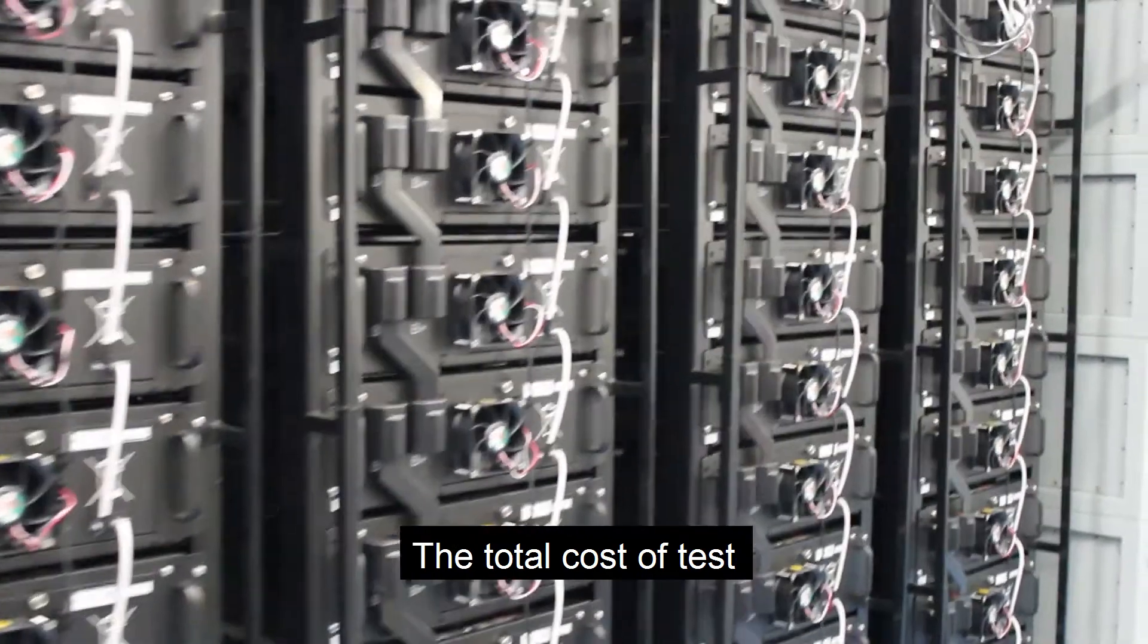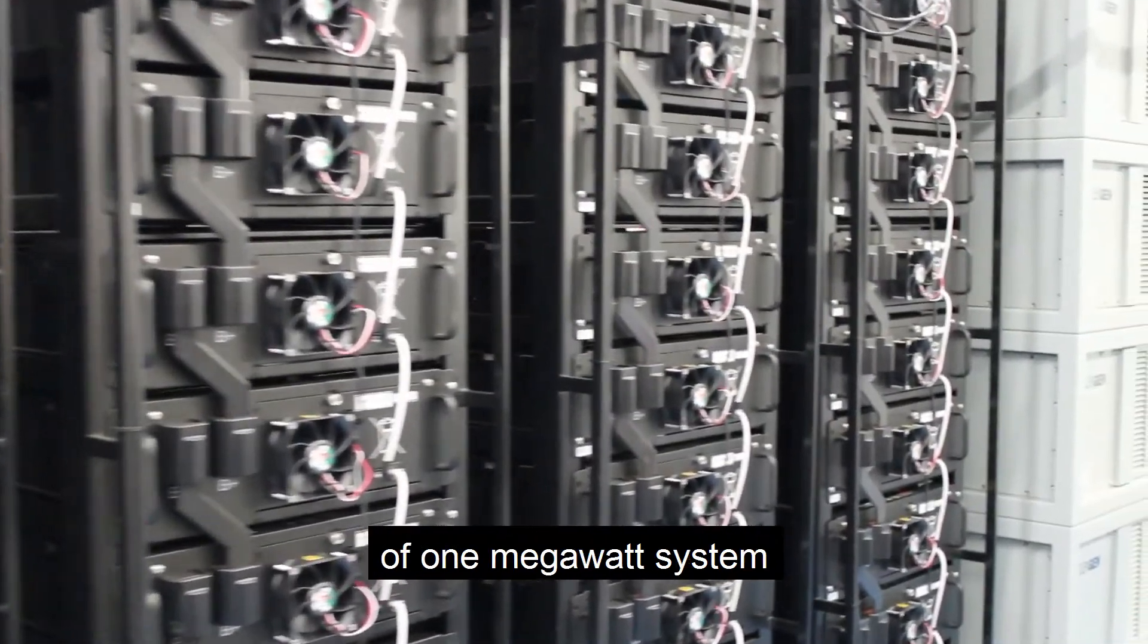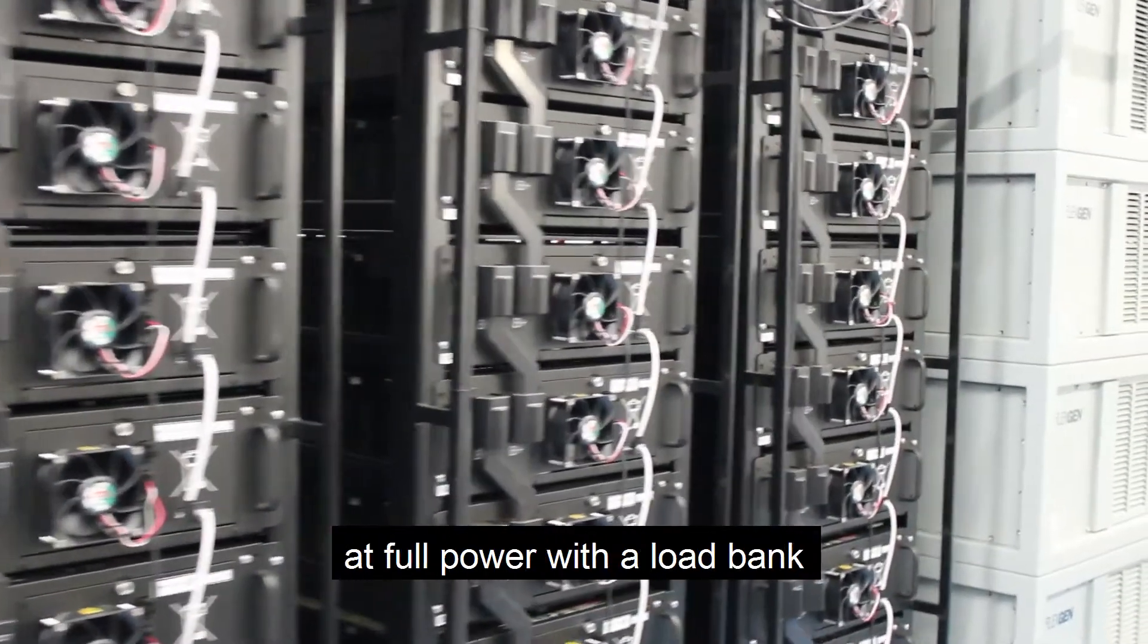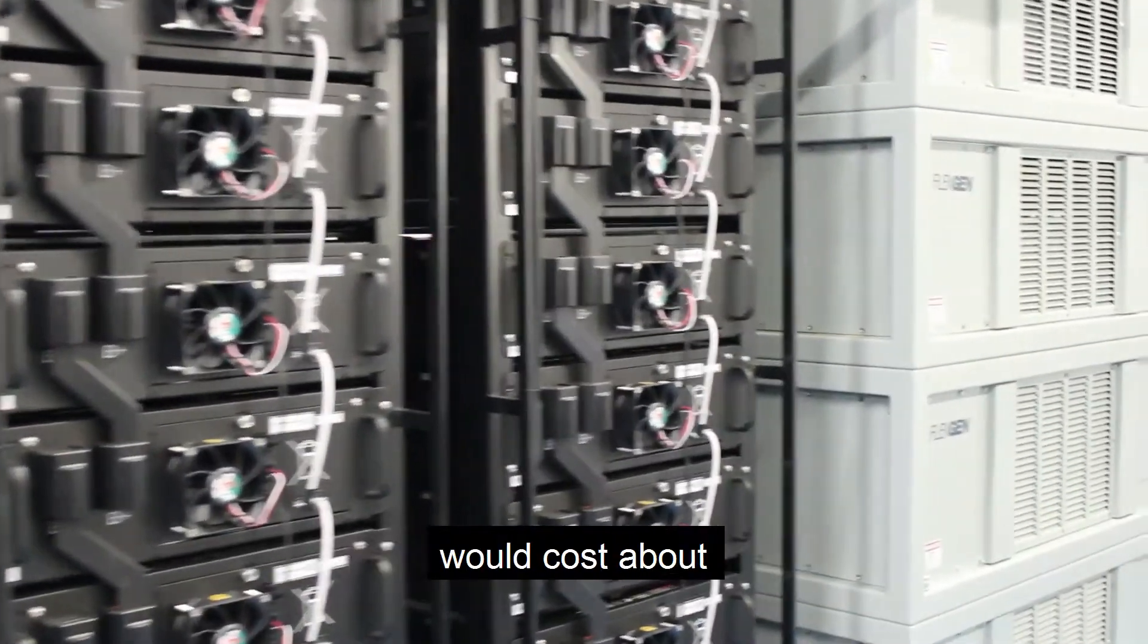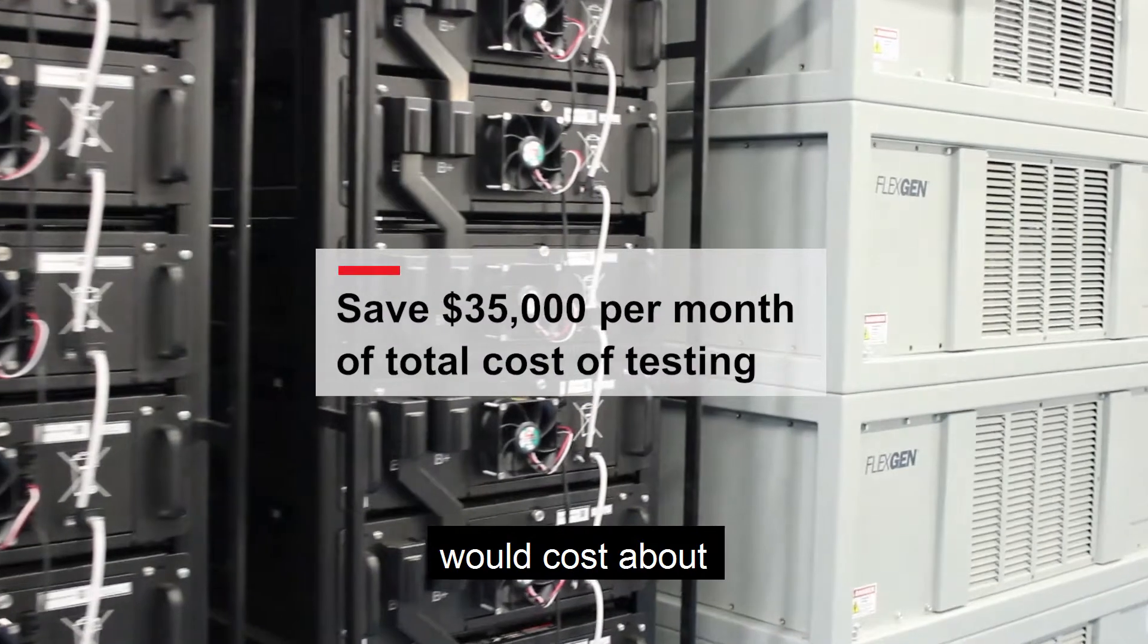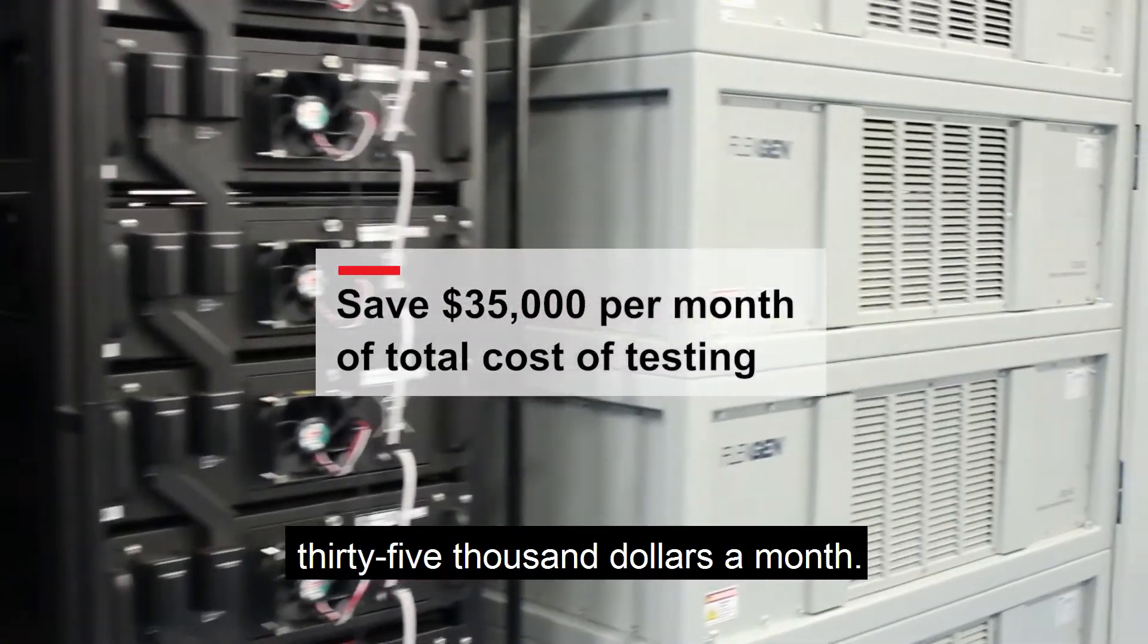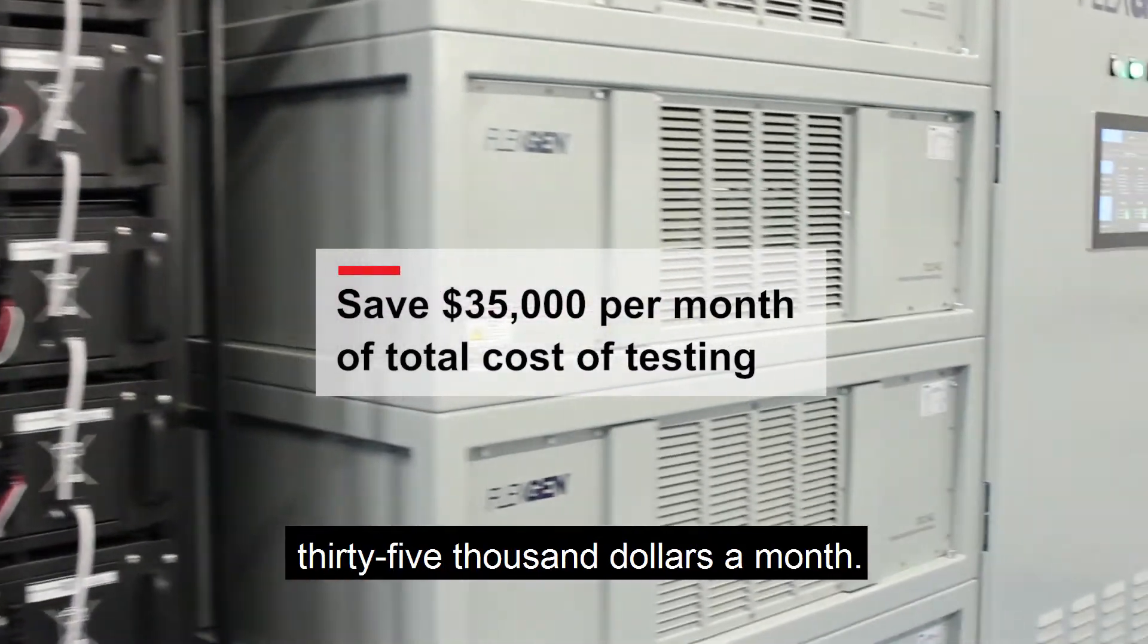The total cost to test a one-megawatt system at full power with a load bank would cost about $35,000 a month.